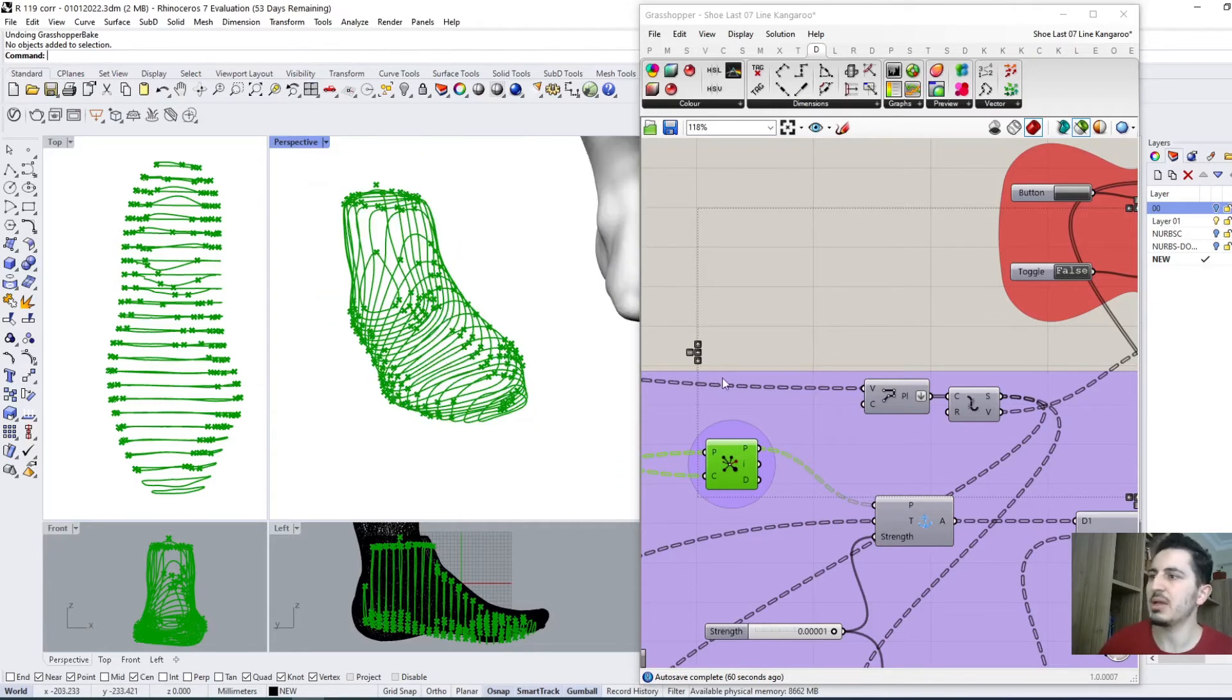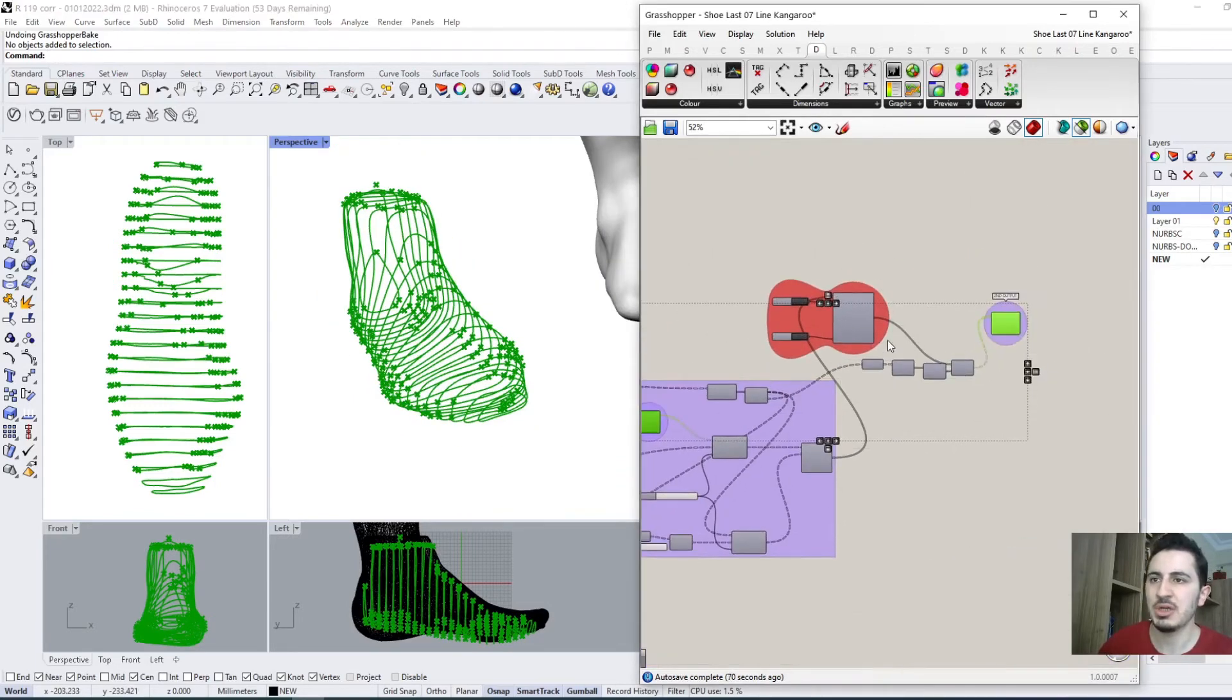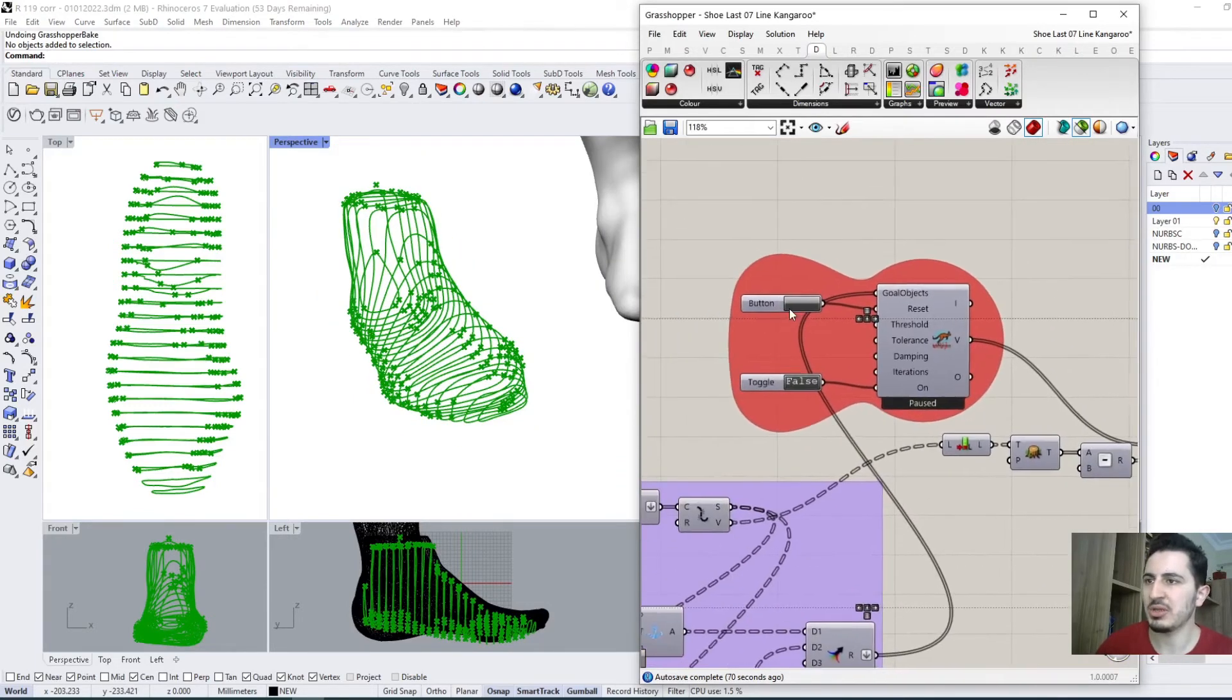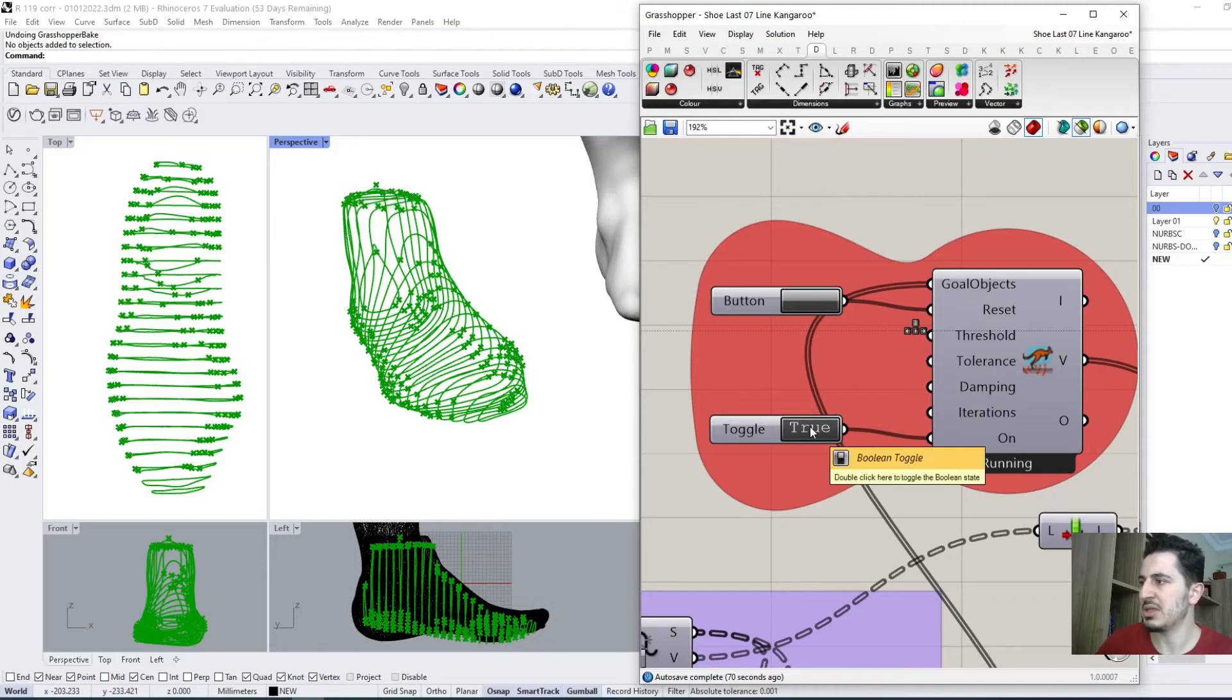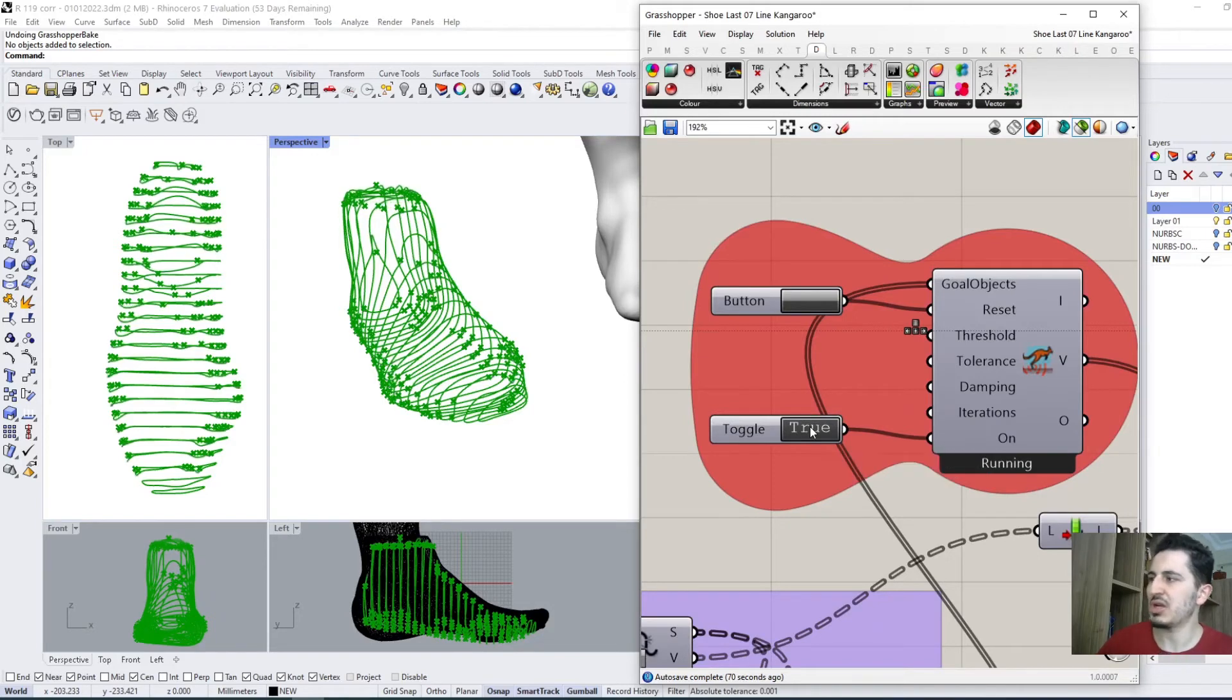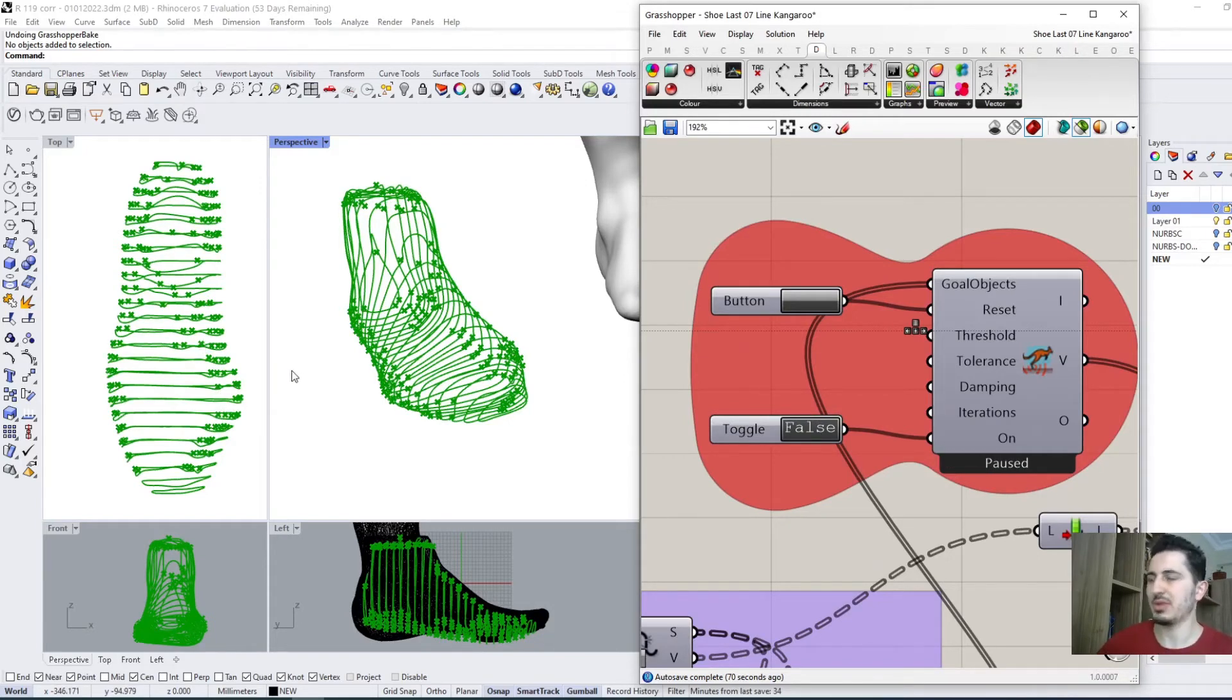So when you run these lines again, it's trying to follow the shape of the curves that these points have.